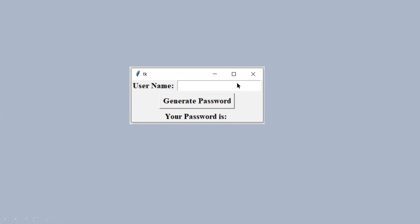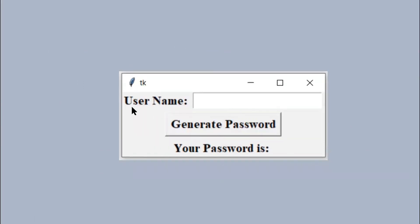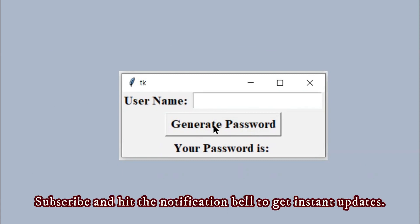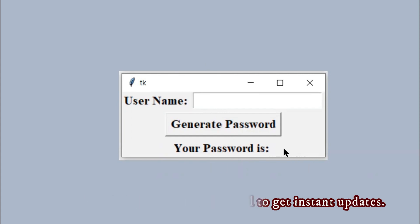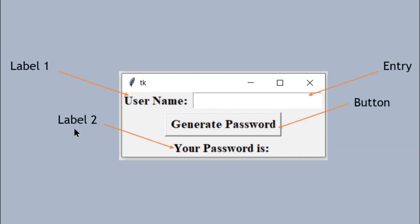To introduce the entry widget I am going to consider a GUI password generation example. This GUI accepts a username, and there is a button labeled 'Generate Password'. If I click that, a password will be generated for that username and displayed here. On the GUI we need two labels — label one as the prompt for the username, and label two to display the generated password — along with an entry widget and a button.